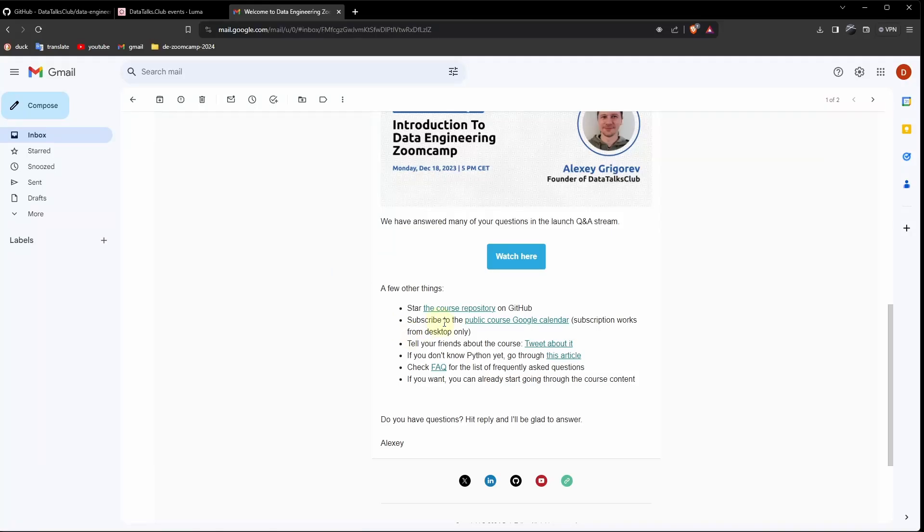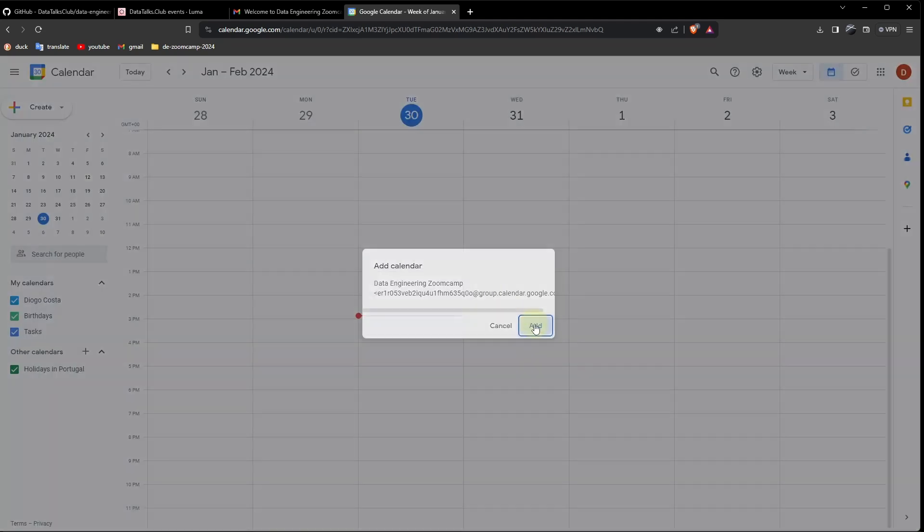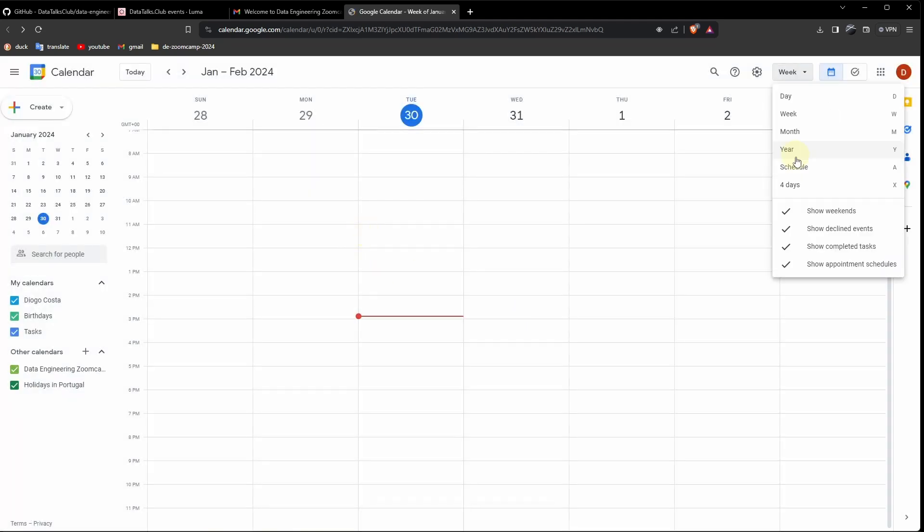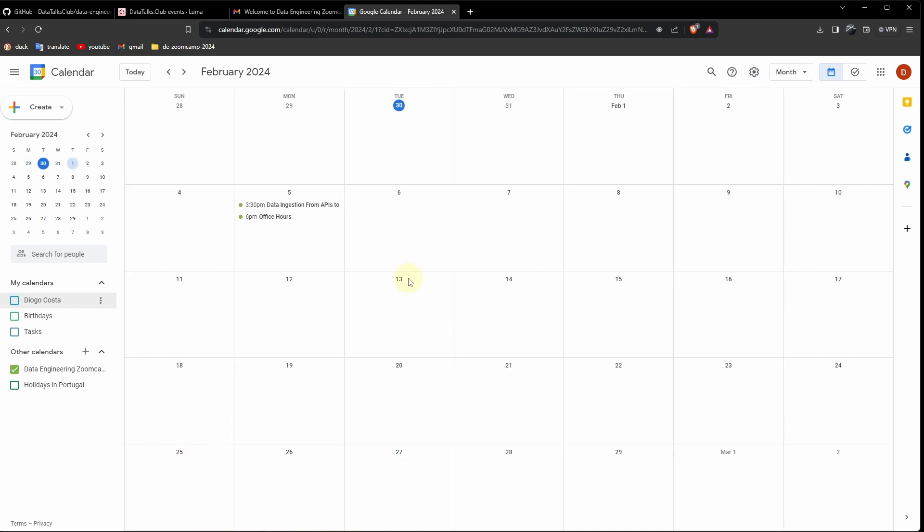Then we can also subscribe to the public course Google Calendar. Let's click this. Add. Month. And here we can check some important dates.